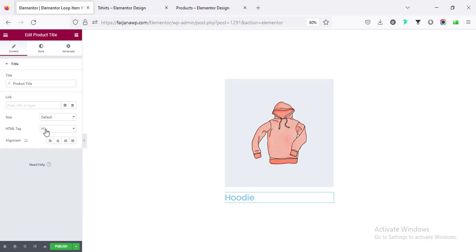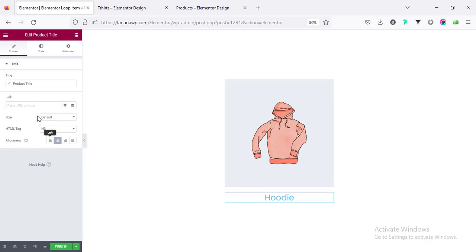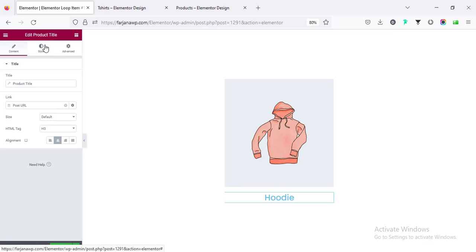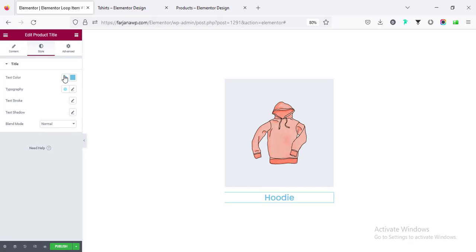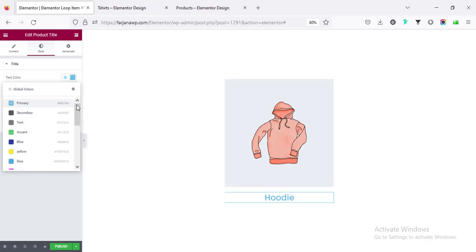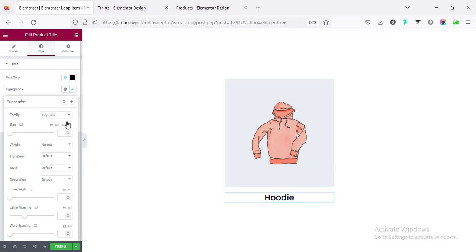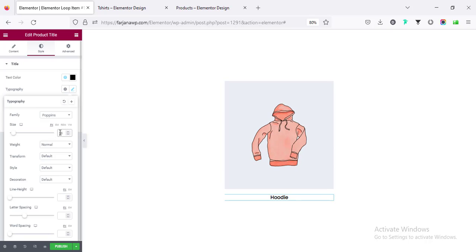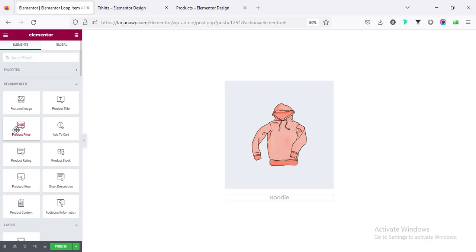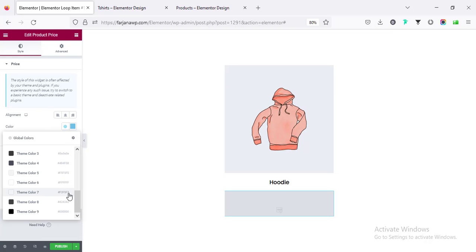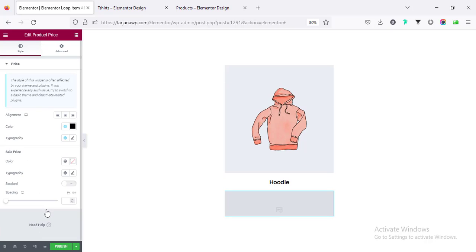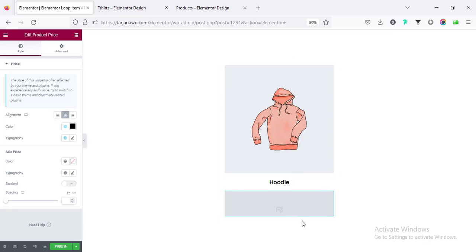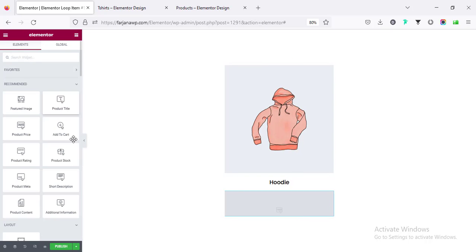You can change the HTML tag to h3, making the alignment to center, and also you can add link to post URL. You can change the styling, I'm changing the color to black and also the font size we can set it to 18 or 20, yeah looks good. After that we can set the price, so product price is here. The color we can make it the same color, alignment center.